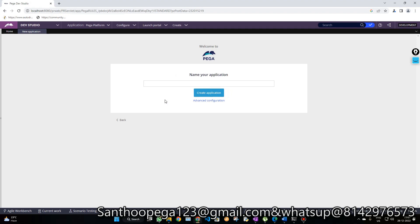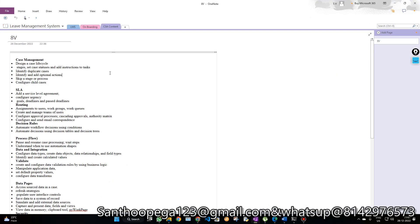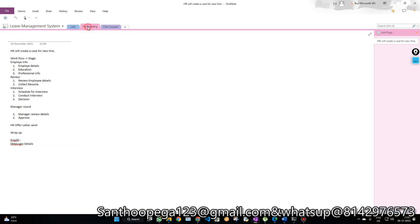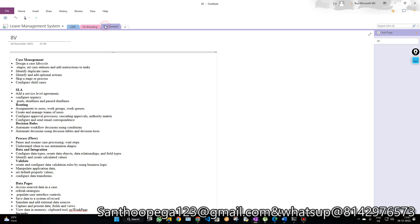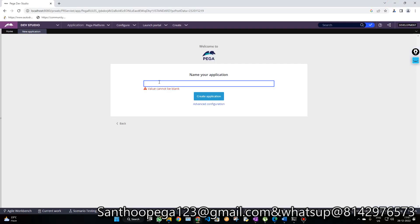Now it is asking to create the application. My requirement is to create an application covering the functionality for onboarding the employee and a leave management system. I want to use this single application for both functionalities, so I need to design the application accordingly - that's what we'll see at this initial phase.